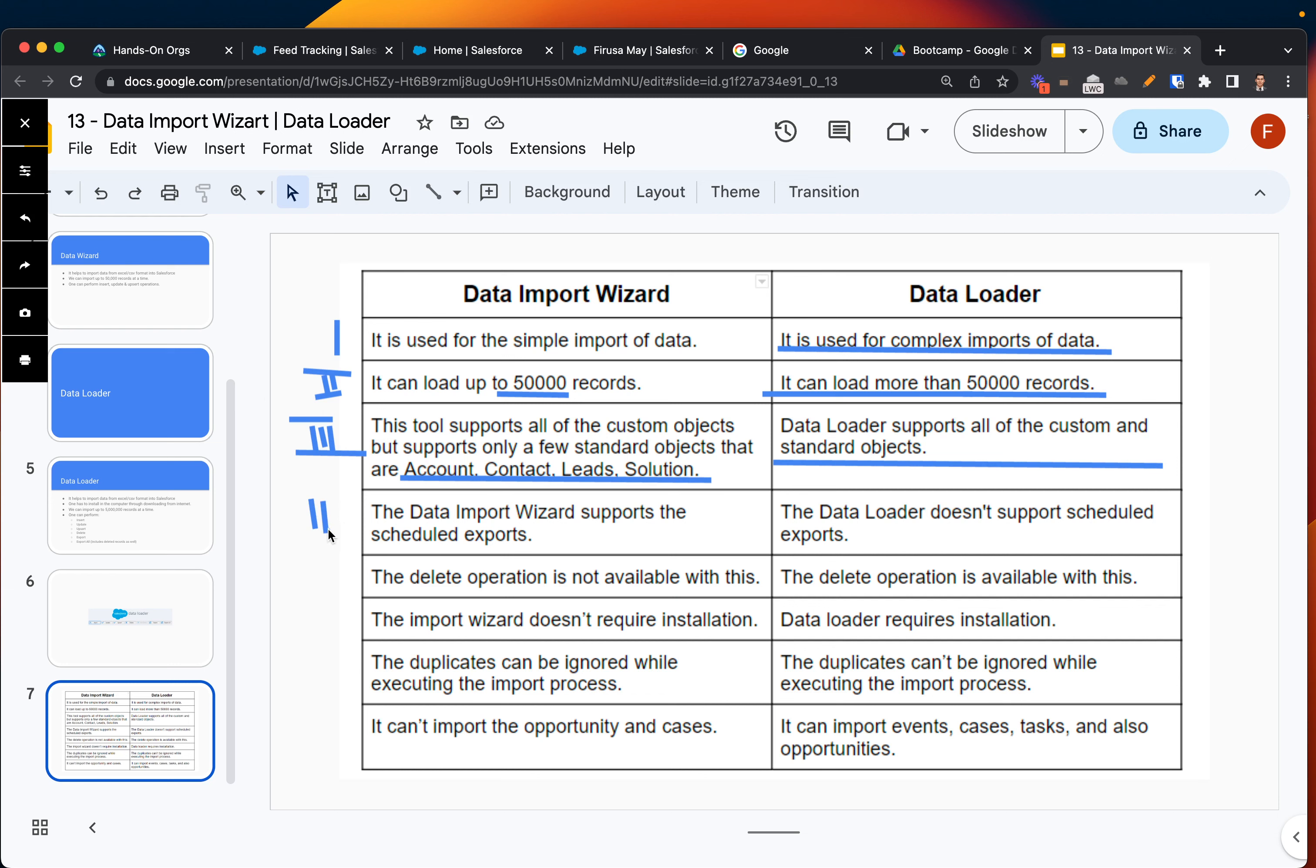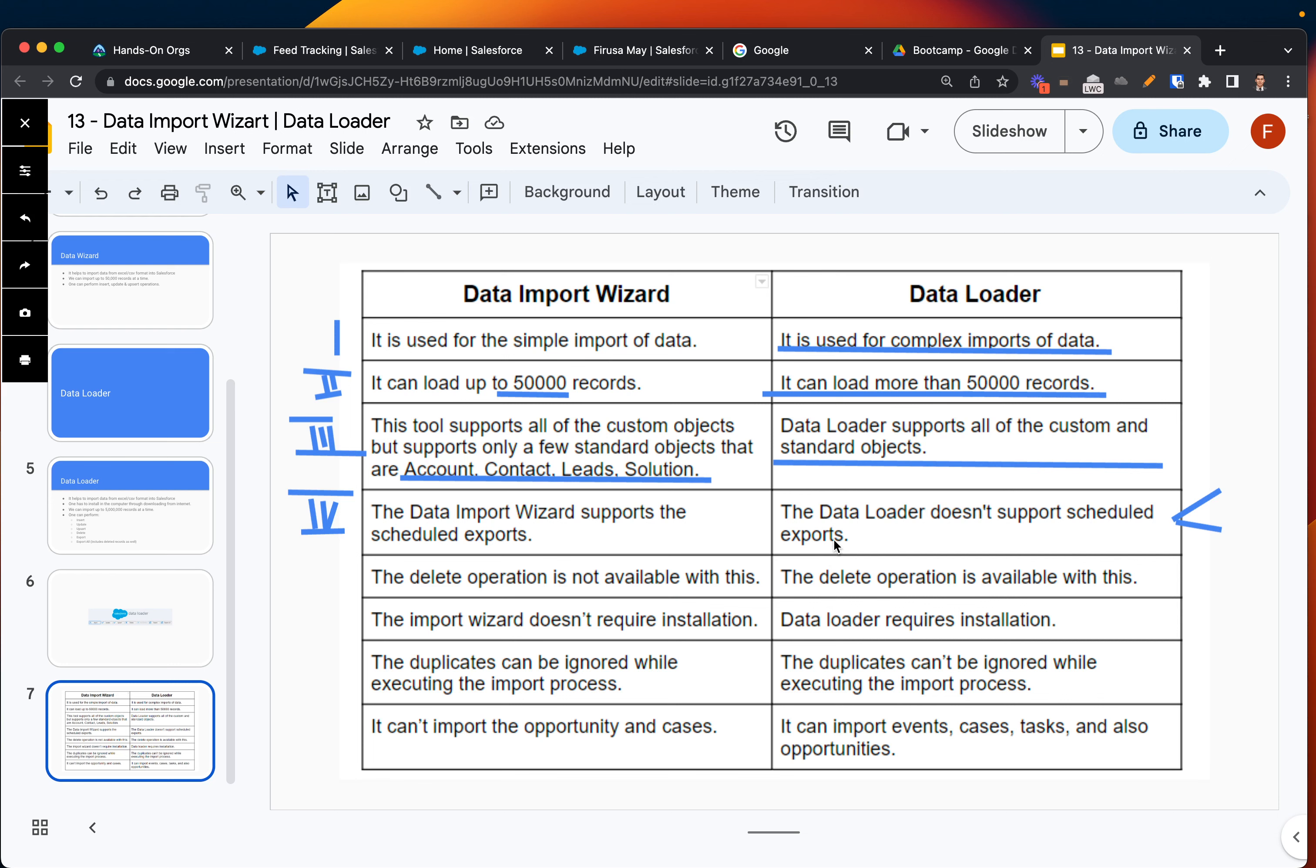The fourth section is talking about scheduling. We all know that scheduling is not being supported with Data Loader because you have to schedule first, download the tool and install it to your local machine.